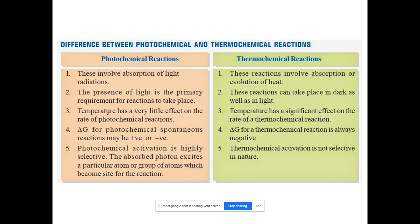Third point: temperature has very little effect on the rate of a photochemical reaction. The rate of a photochemical reaction depends on the intensity of electromagnetic radiation. In contrast, temperature has a significant effect on the rate of a thermochemical reaction.